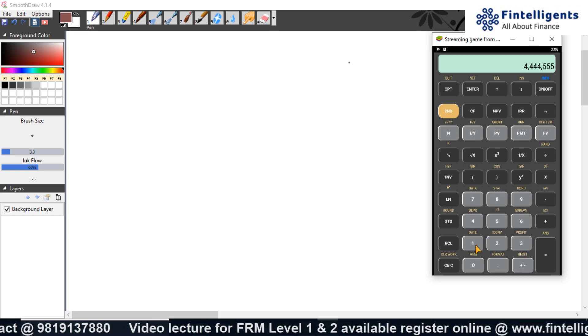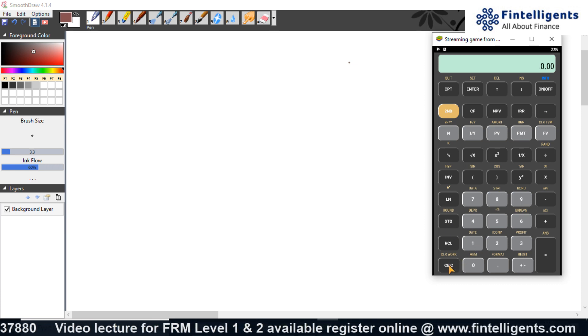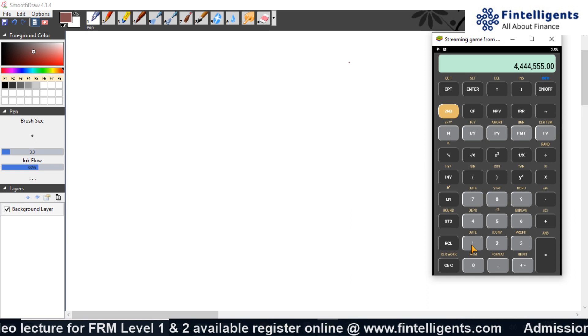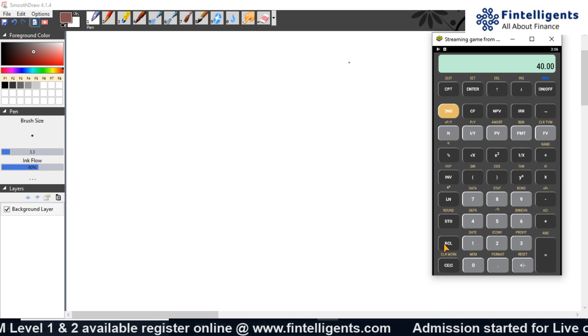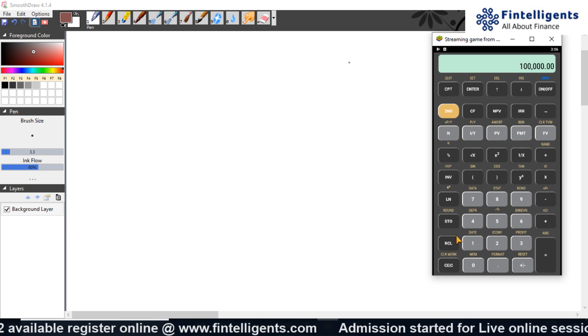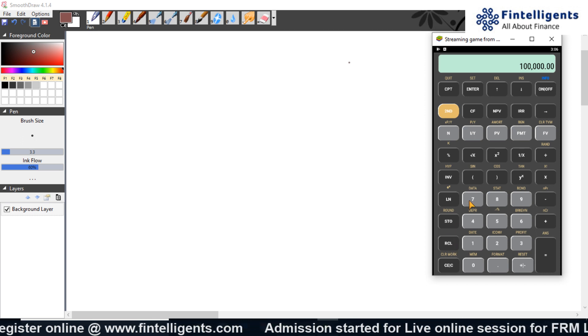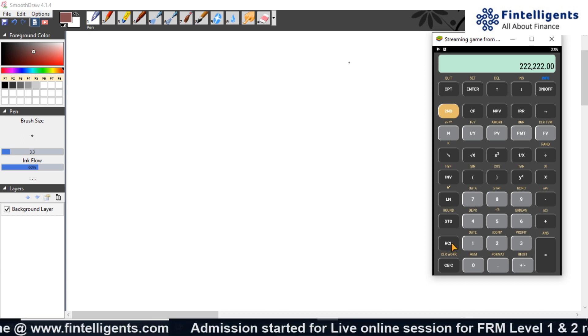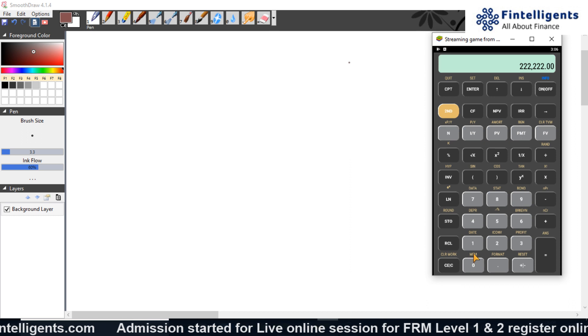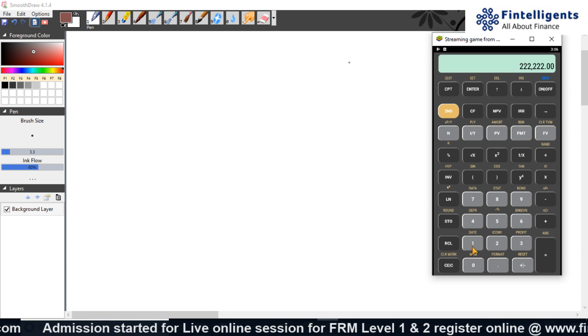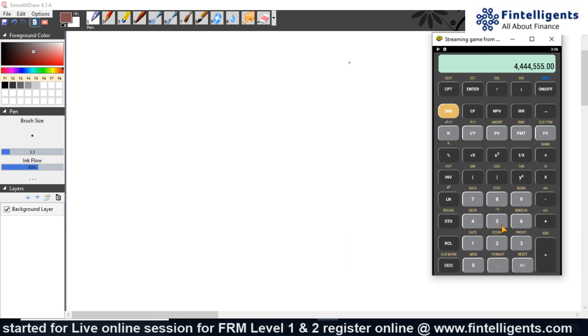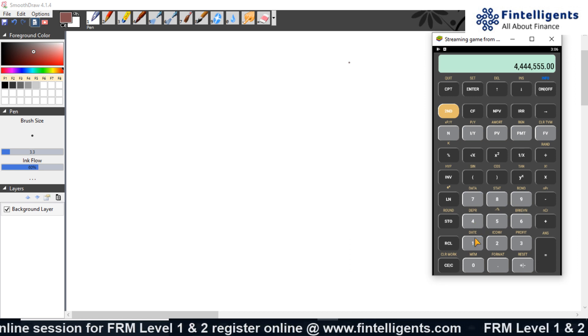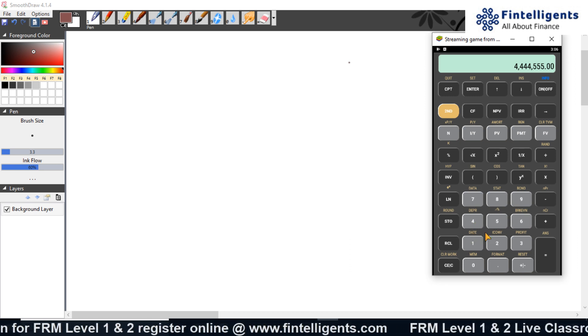I can store values into different numbers, and if I want to recall and see whether these numbers are stored appropriately, I can go and see by just pressing recall and that particular number. Now what happens if I've already stored something in key 1 and I want to store further something into it?